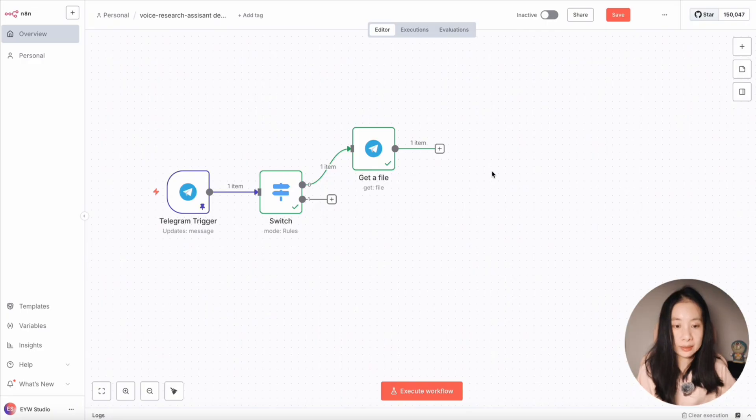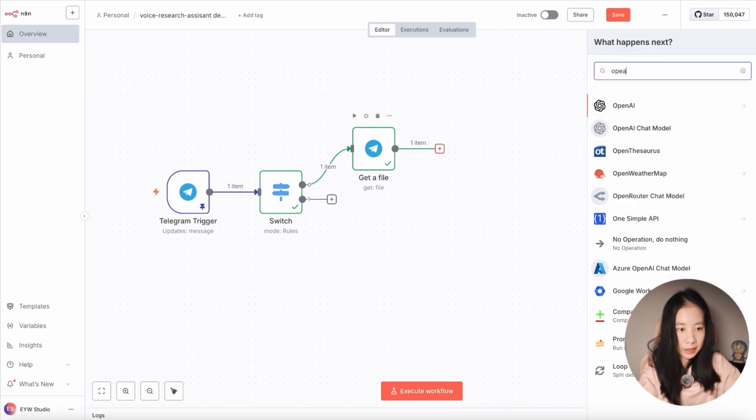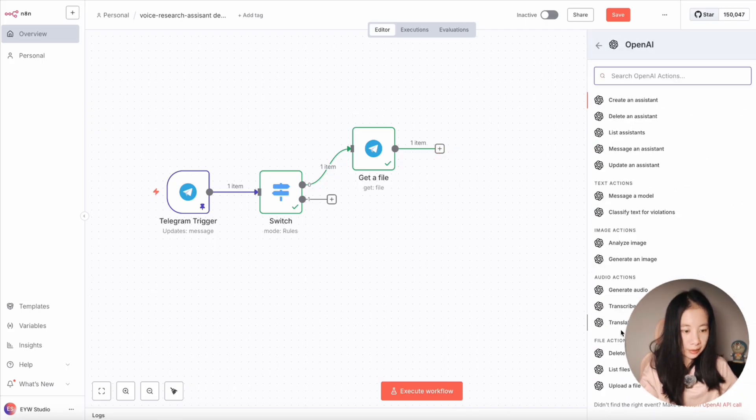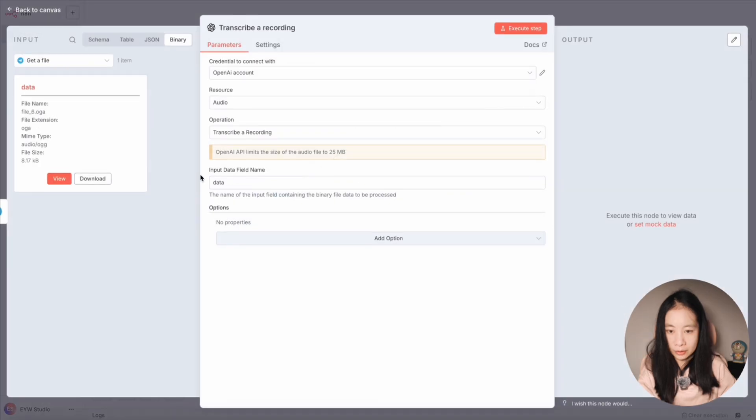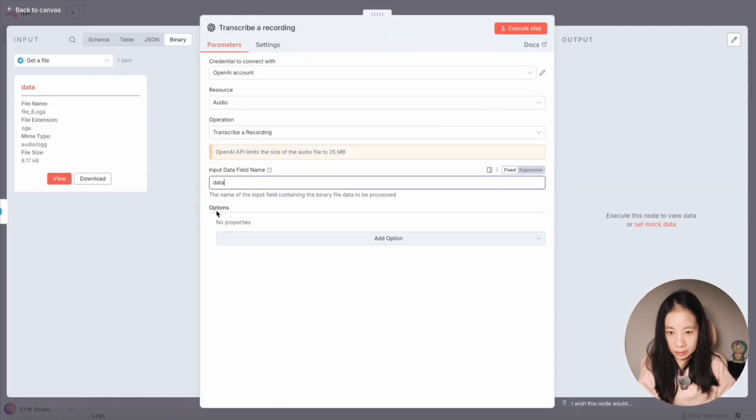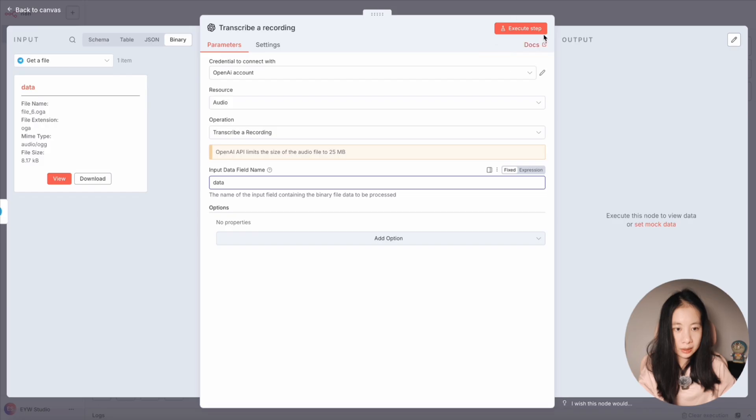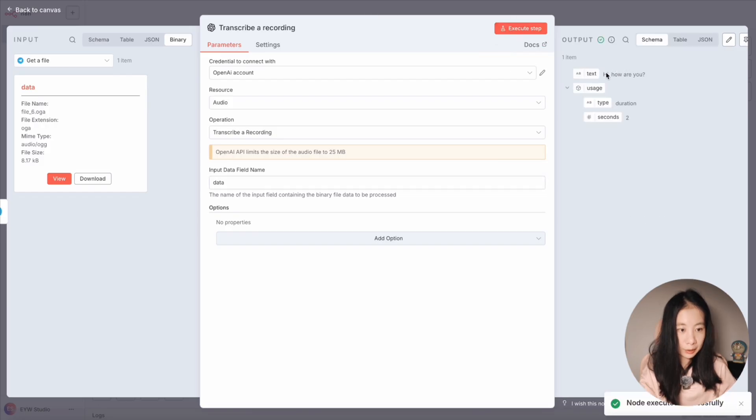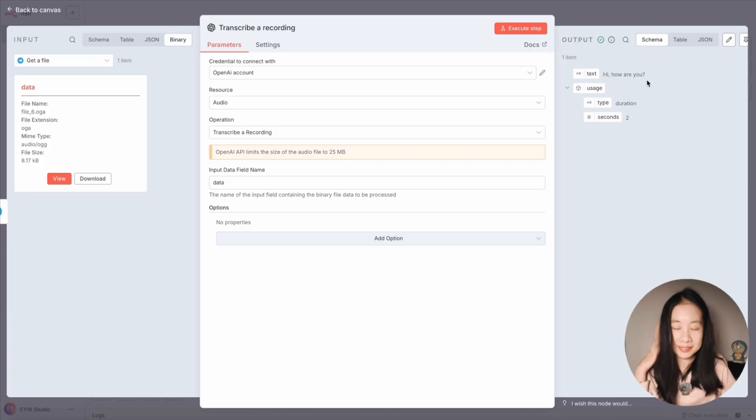And then we're ready to do transcribing. Here I'm just going to use OpenAI, then find transcribe and recording. Now under input data field name, we can just keep data here. And then let's click on execute step. Okay, perfect. Hi, how are you? That's exactly what I said.